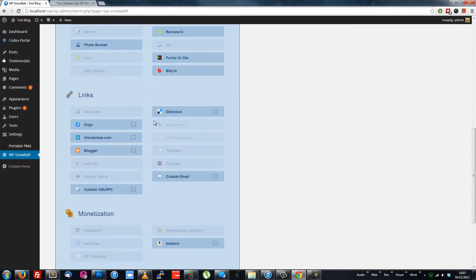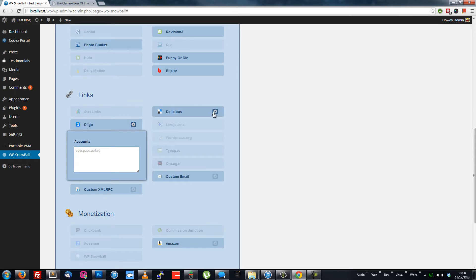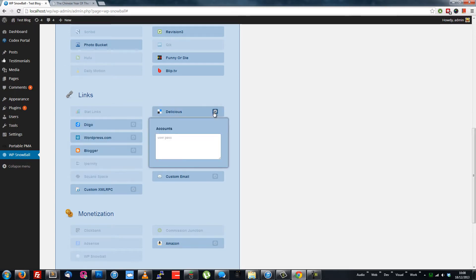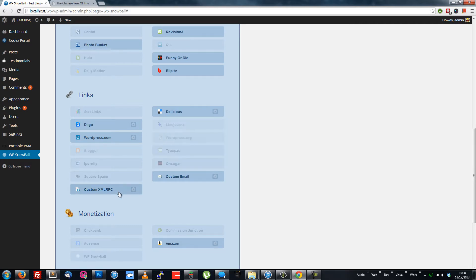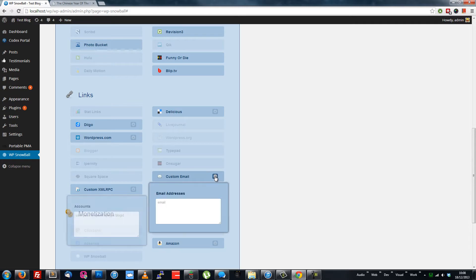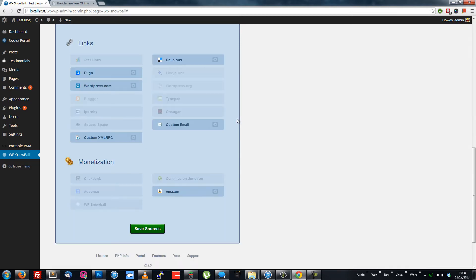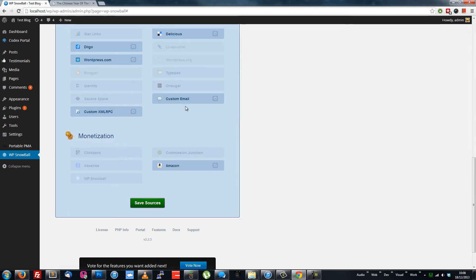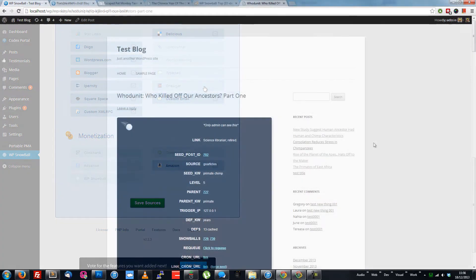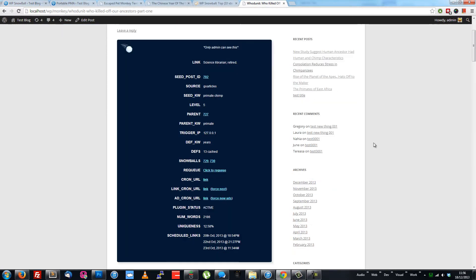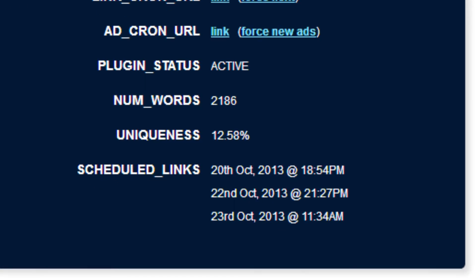Each link source shows you the format of accounts expected. You can get more info on this in the documentation. Two useful sources to note here are Custom XMLRPC and Custom Email. With these two alone, you can drip syndicate your blog post to any platform that allows post by email or XMLRPC. Links are scheduled with random future dates when a new post is made, and you can see what's scheduled and acquired in the debugging box.